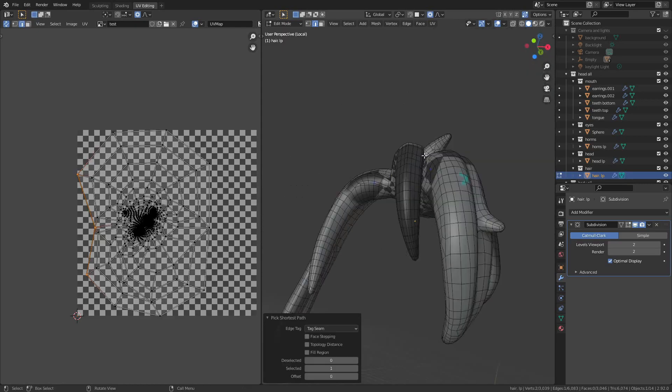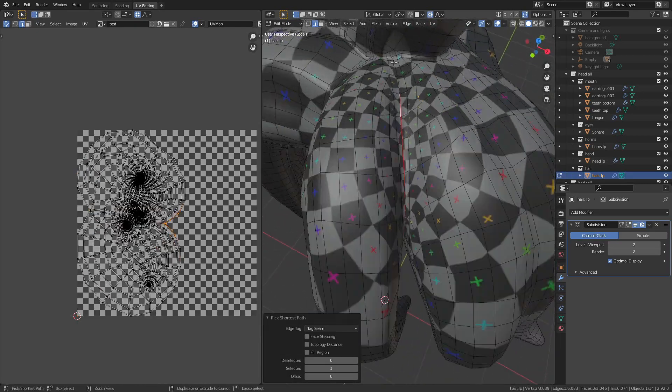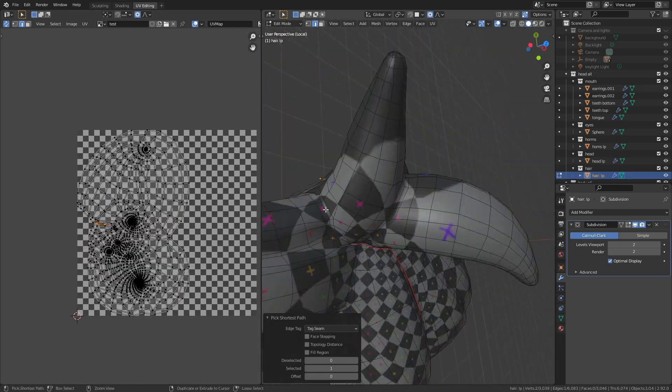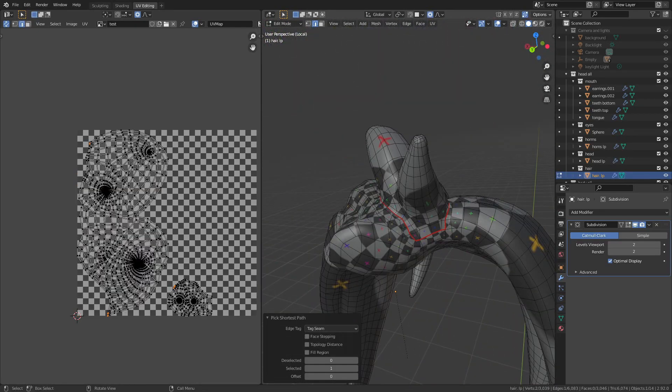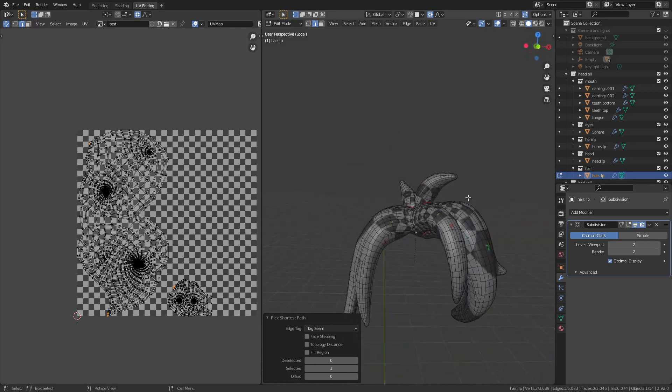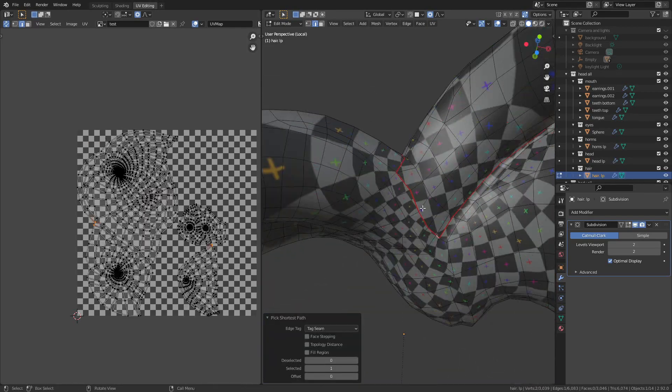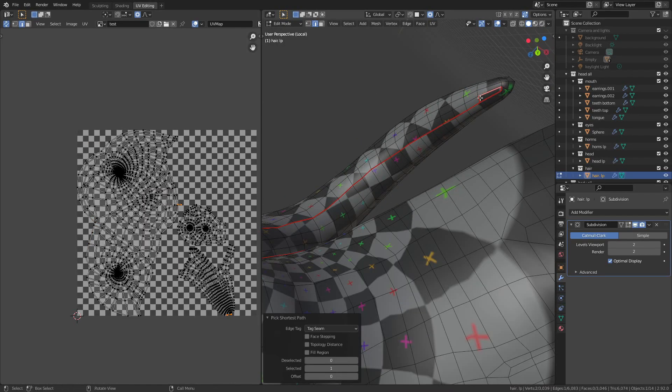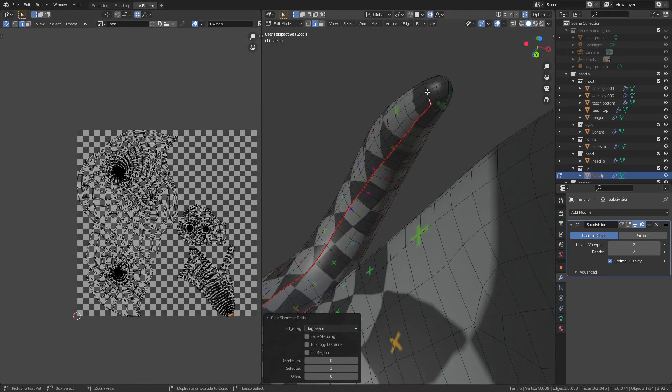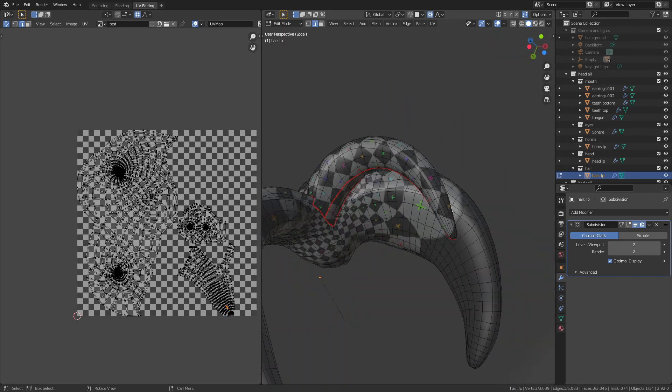And now for the hair. I separate that out into individual chunks, similar to how I did the tail, and then I add seams around the back or fully around the edge of the individual strands of hair to reduce the distortion.